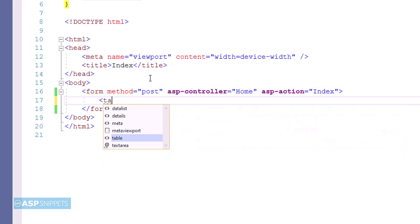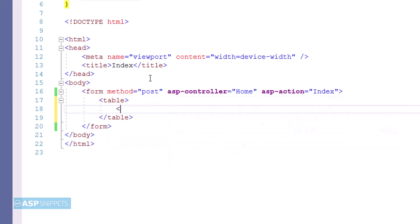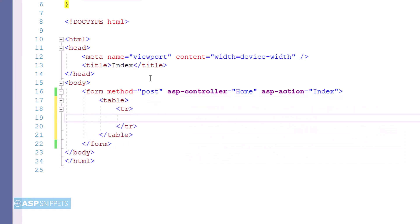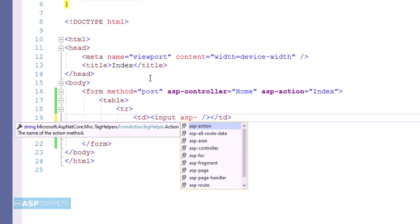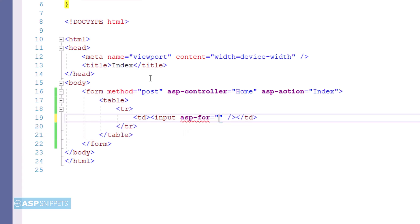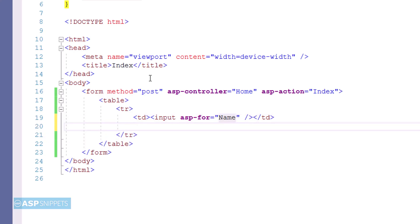Now inside the form I am creating an HTML table. And within the HTML table the very first thing which I am adding is a textbox. For the textbox I am making use of ASP-for attribute. In the ASP-for attribute value I'll be setting the name property. ASP-for attribute is used to set a value for a particular field, so in this case it will be fetching the value from the name field.